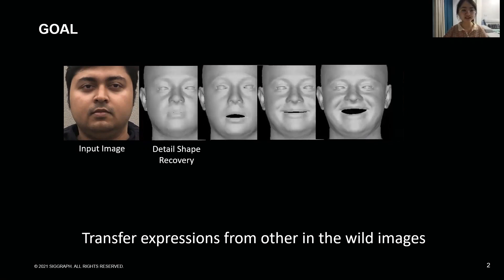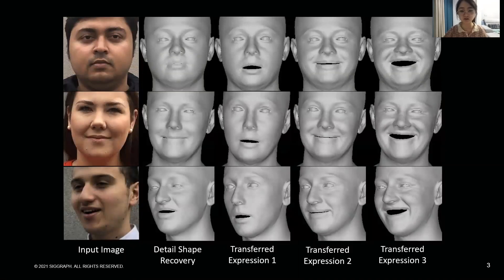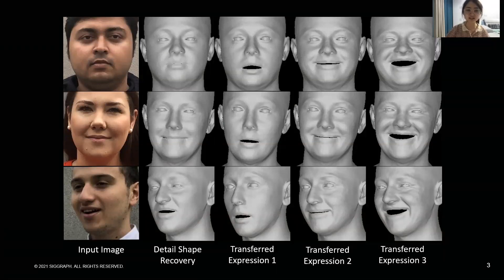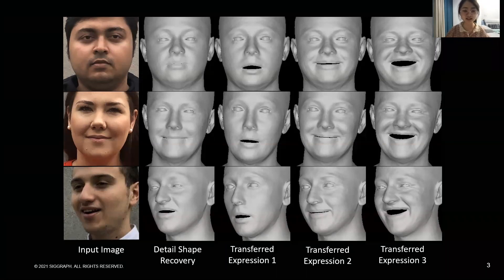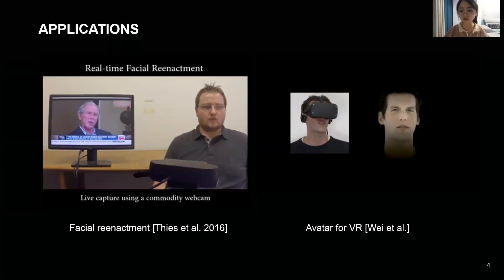Here we show the detailed shape estimated from different people, reposed into three expressions. Our method is called DECA, which stands for Detailed Expression Capture and Animation. DECA is learned from in-the-wild images without explicit 3D supervision. This makes it robust so that it generalizes to a wide range of in-the-wild images. DECA enables various applications, including facial enactment or 3D avatar creation for AR and VR.